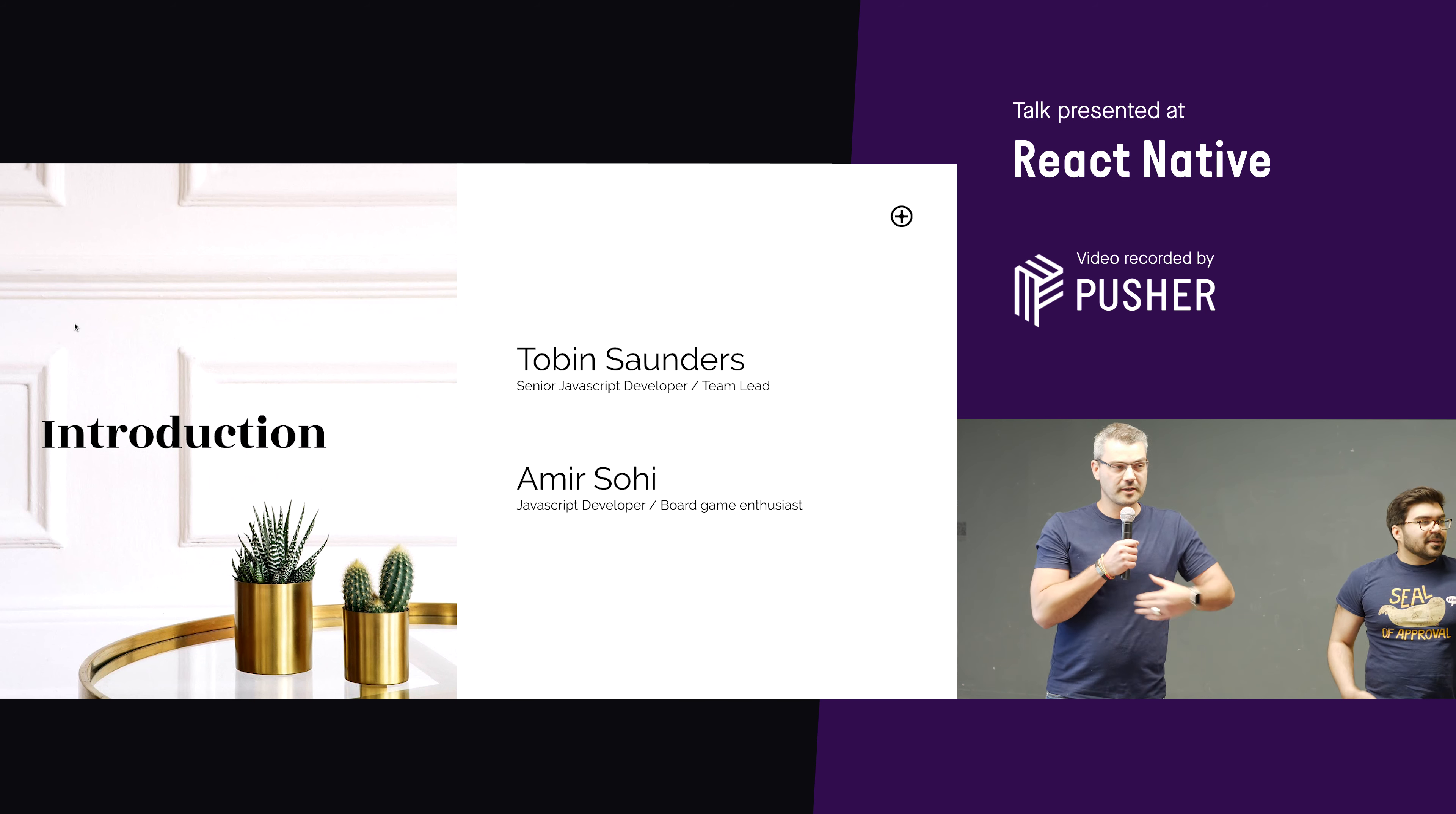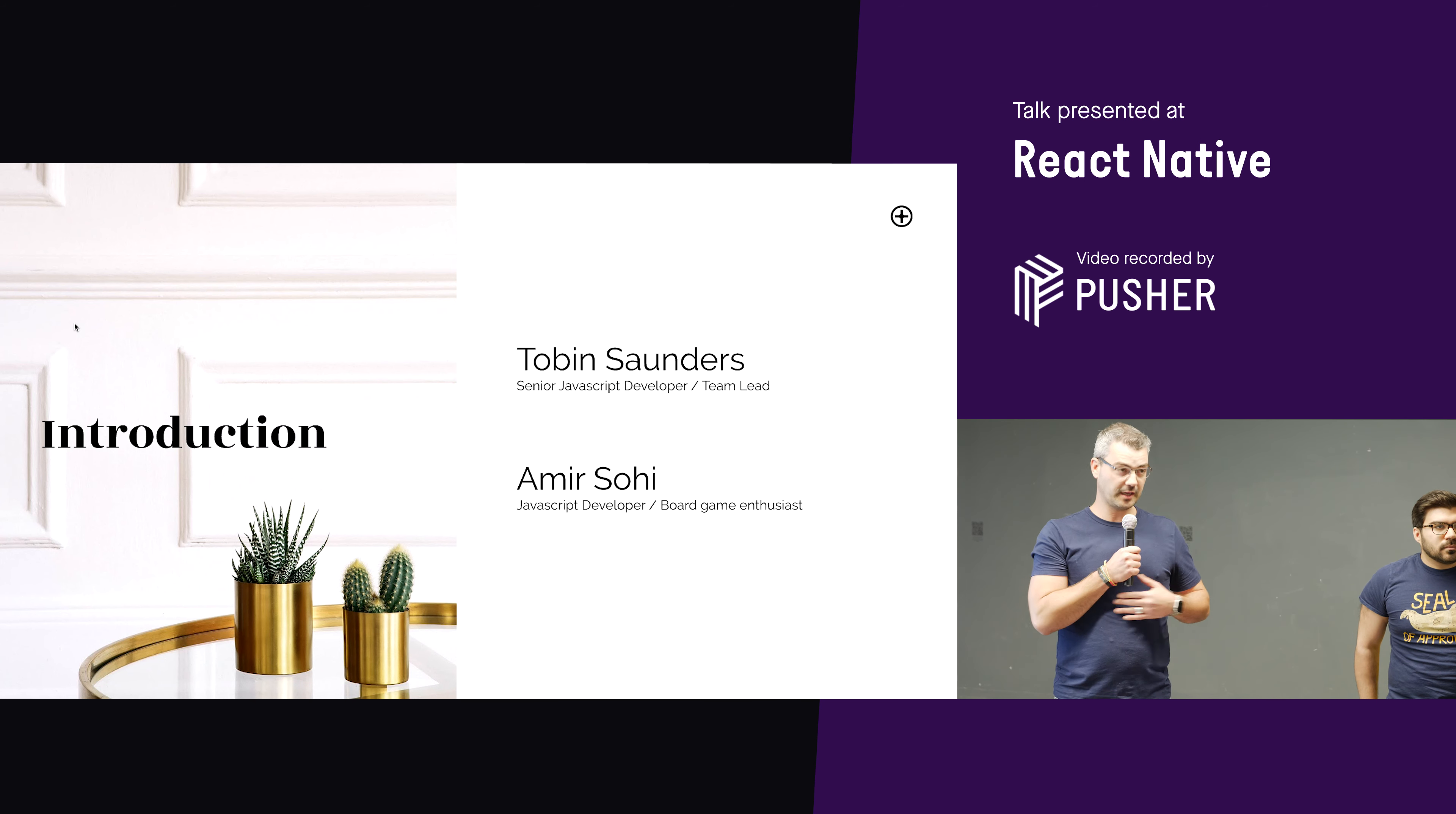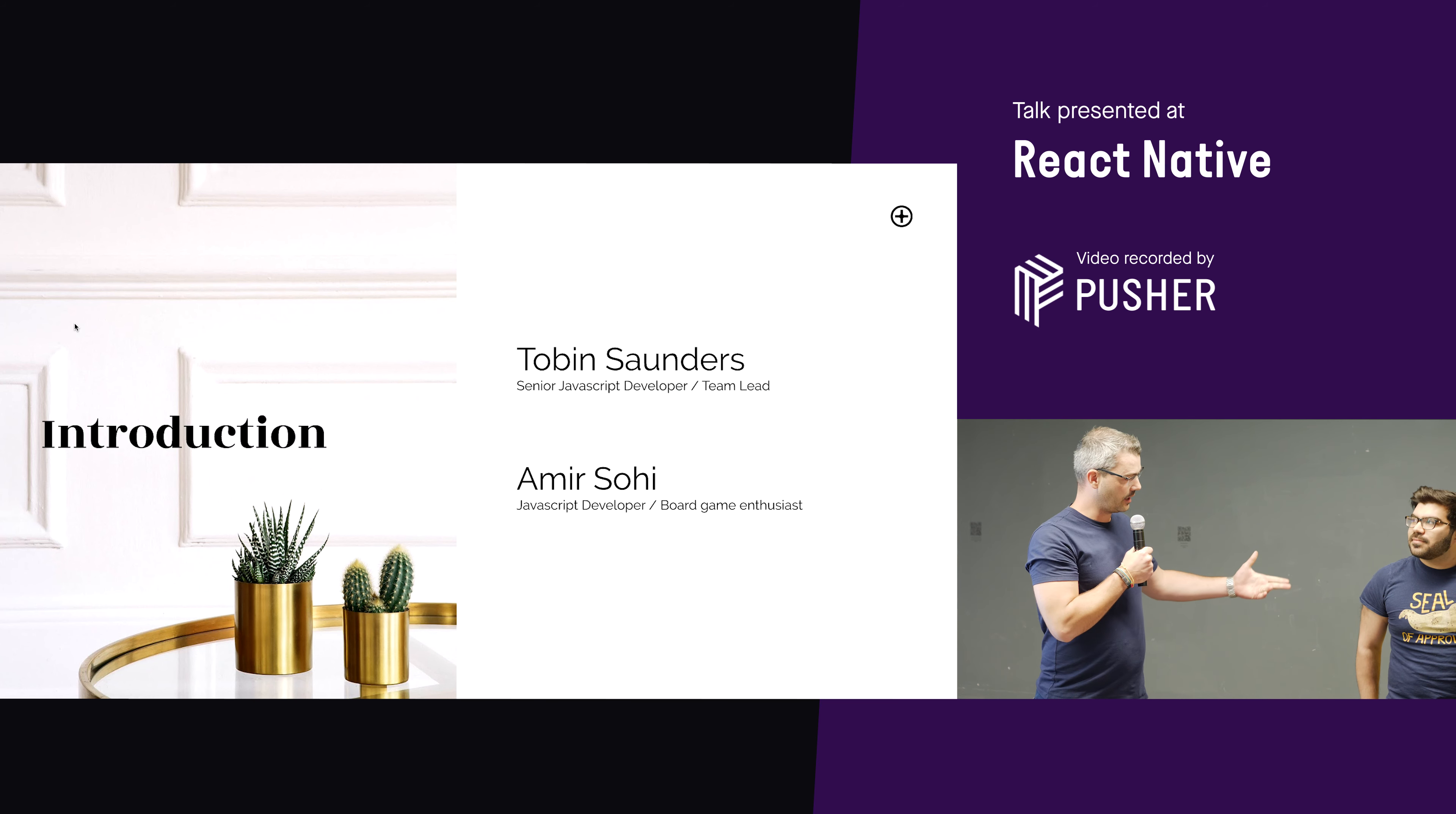Hello. My name is Tobin Zolders. I'm a senior JavaScript developer here at MADE. A year tomorrow, actually, I've just realized. And this is Amir.